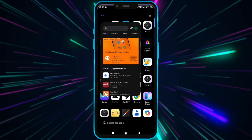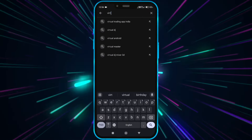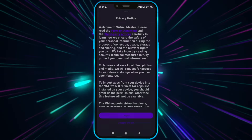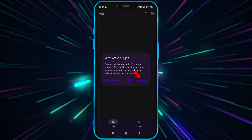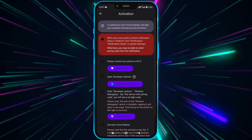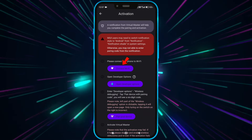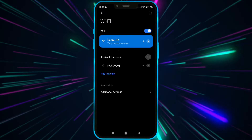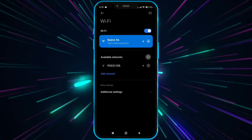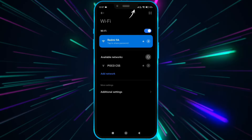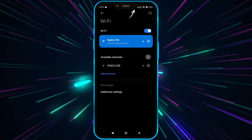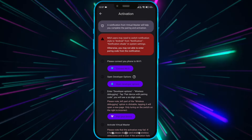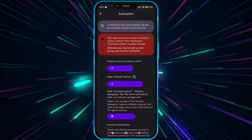Now install Virtual Master from the Play Store. Open Virtual Master and click here to activate Virtual Master for Android 14. Now connect to Wi-Fi — you can also turn on the hotspot on another device and connect to it. Make sure the hotspot connection has internet. This Wi-Fi is only required for first-time login.